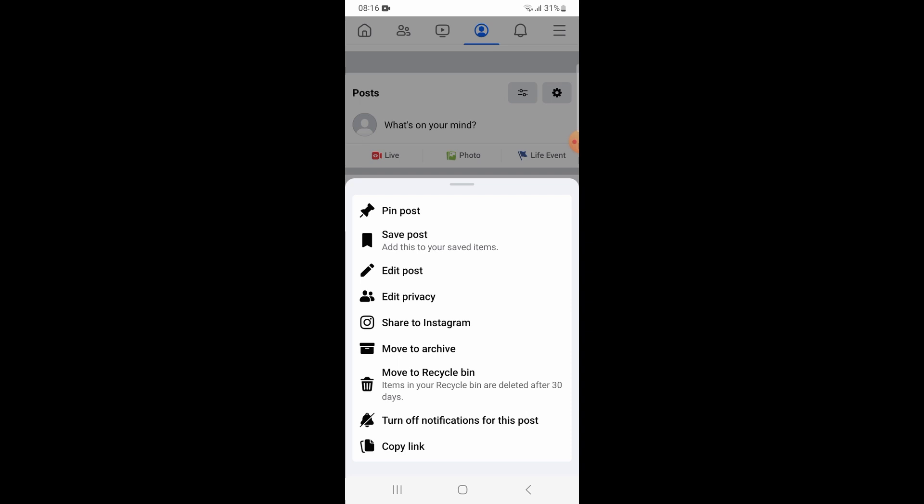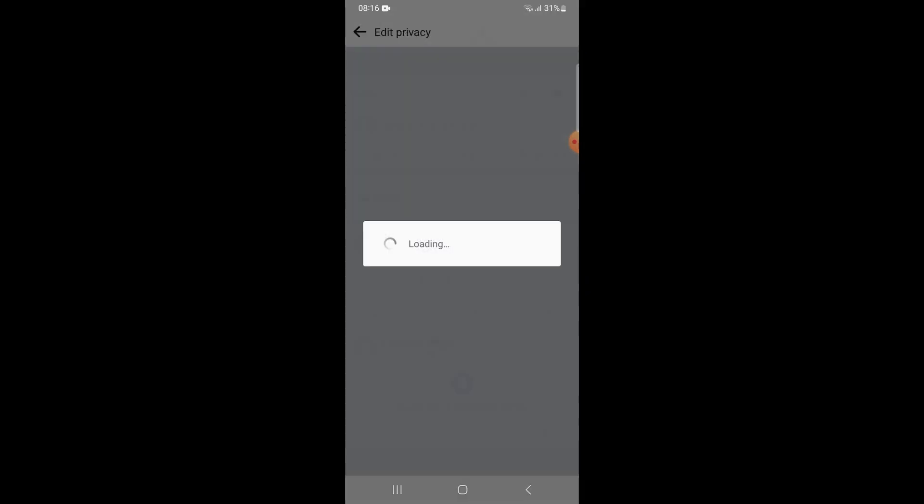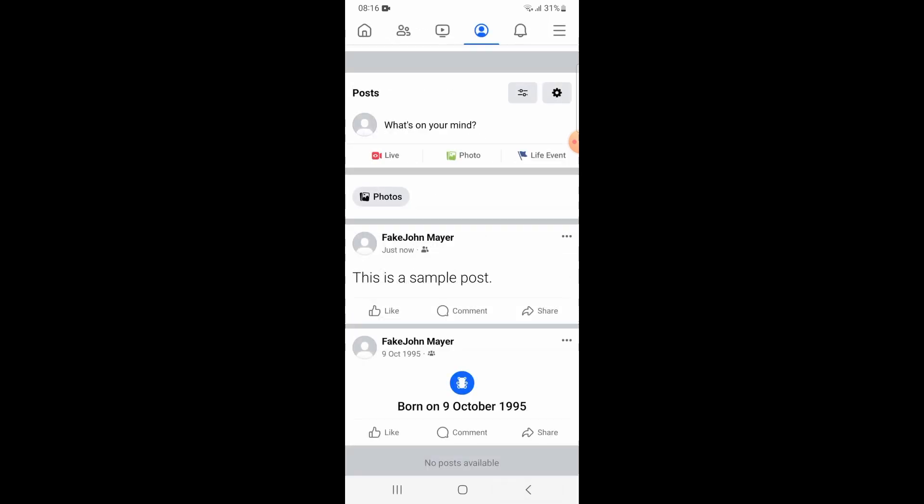Select only me option. Now your post is visible to no one but you.